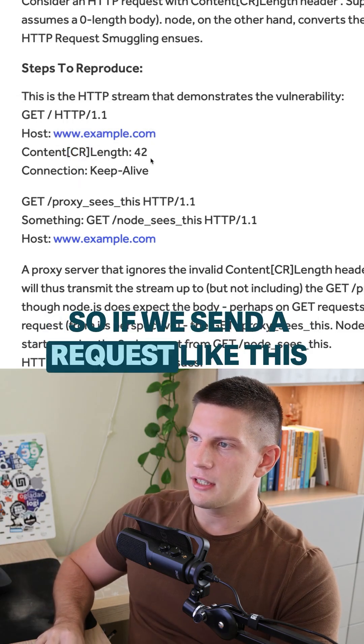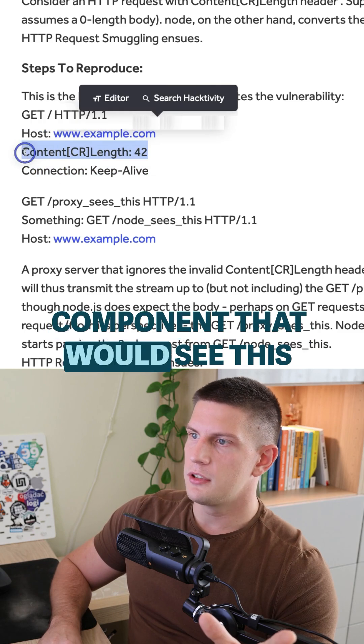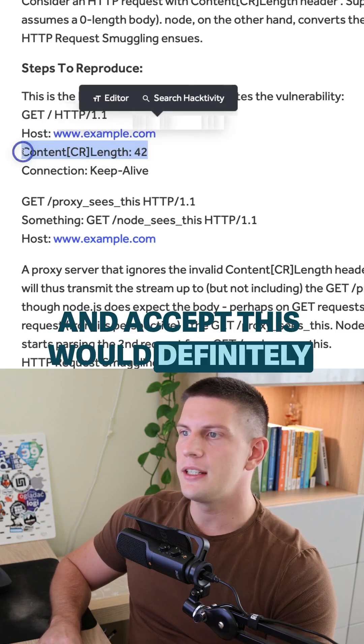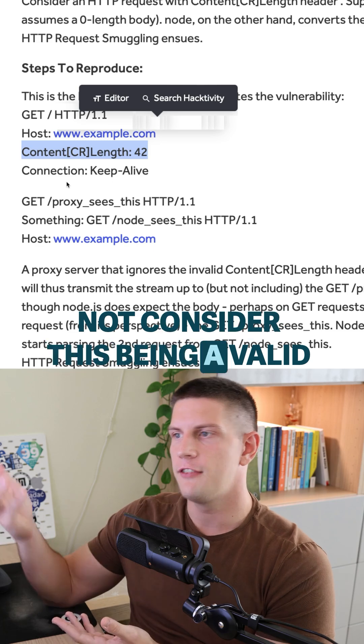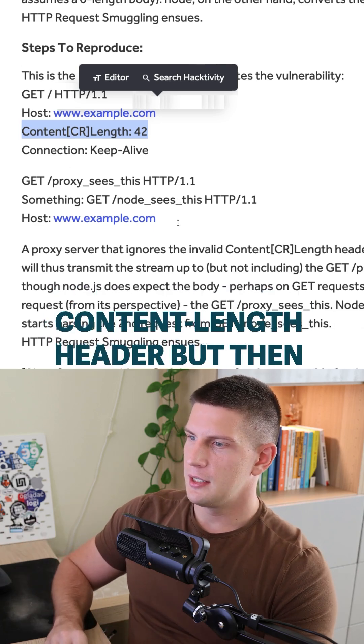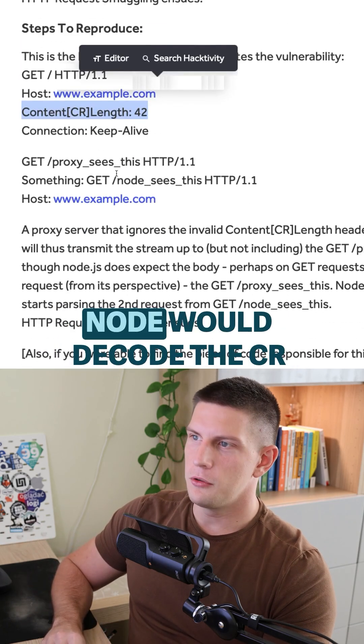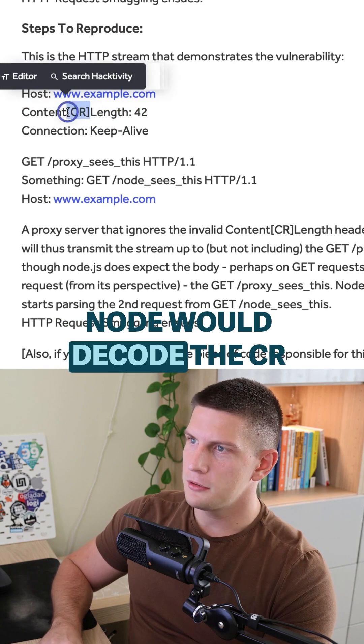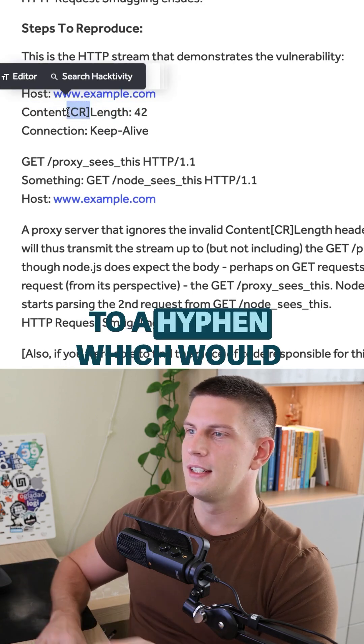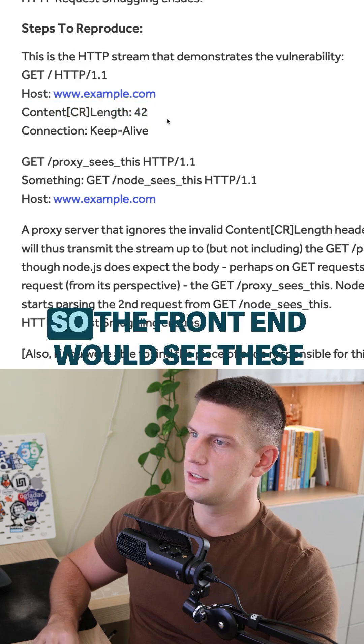So we should send a request like this. A component that would see this and accept this would definitely not consider this being a valid content length header, but then Node would sort of decode the CR to a hyphen, which would make this a valid content length header.